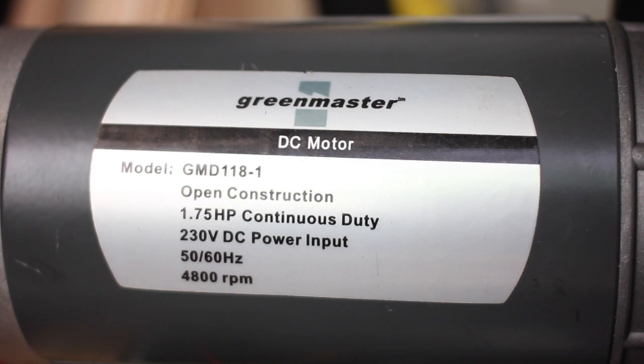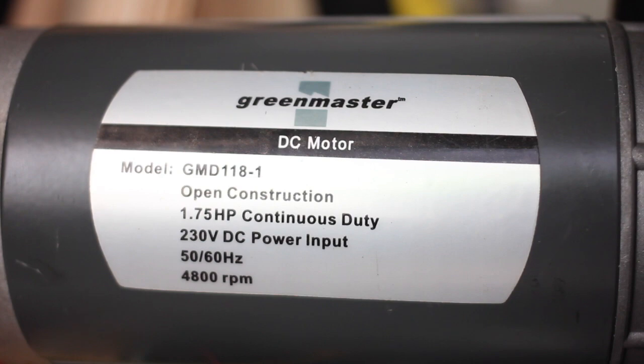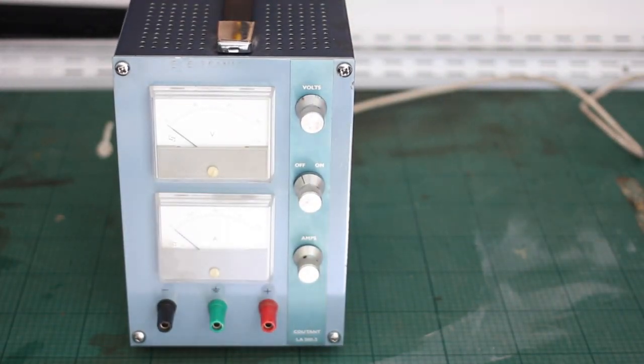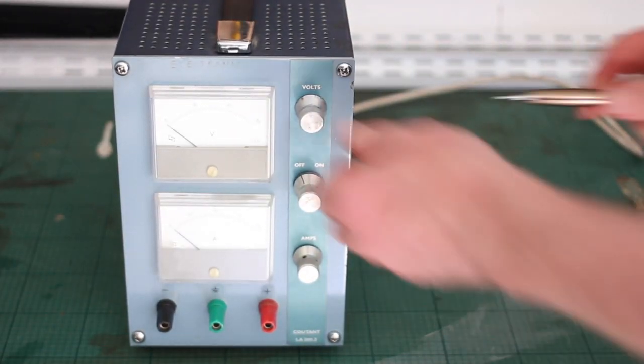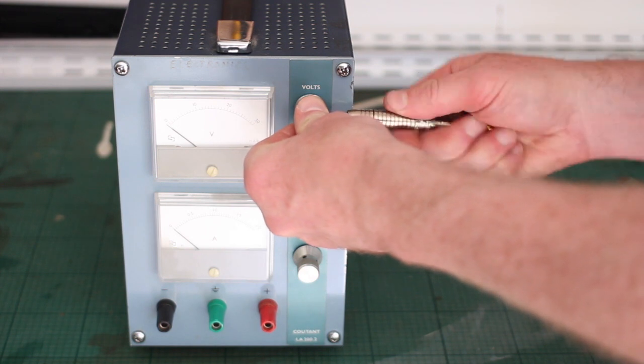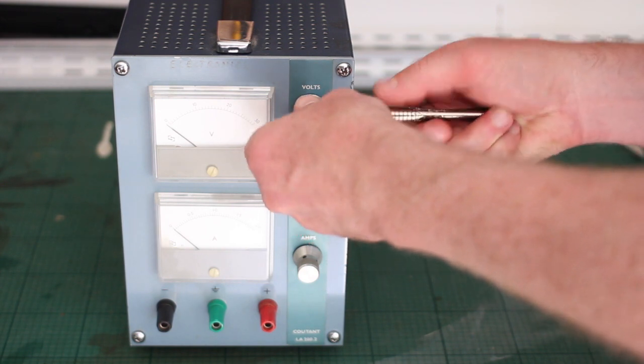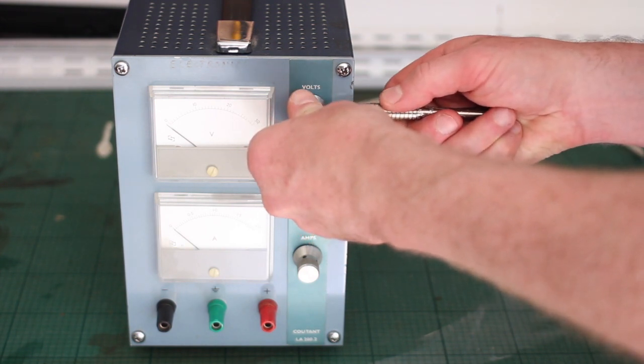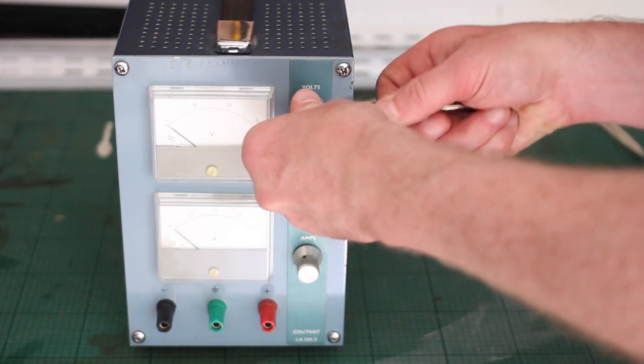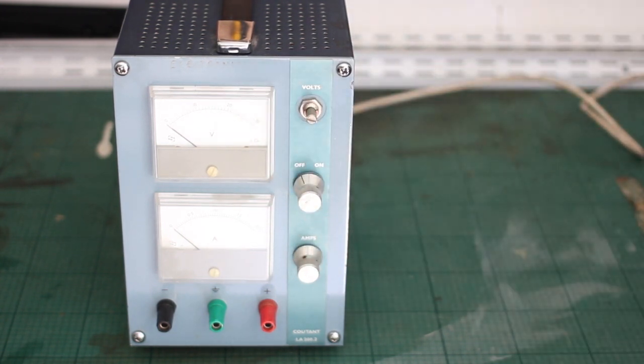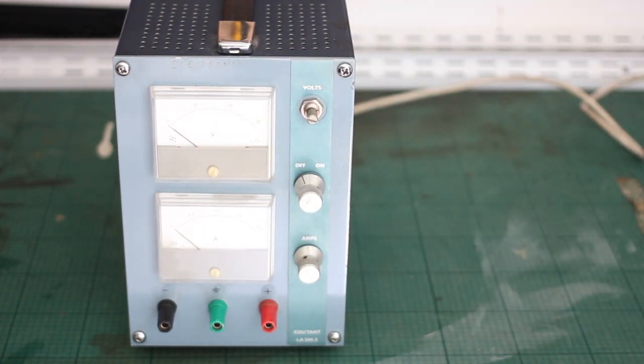At 230 volts it does 4800 RPM at 1.75 horsepower which is way beyond what I need. So I thought I could run it at a lower voltage using this bench power supply and ramp the speed up and down by turning the voltage dial mechanically with a stepper motor attached at a right angle and fitted with bevel gears.